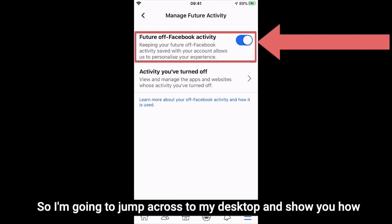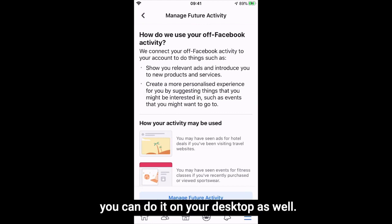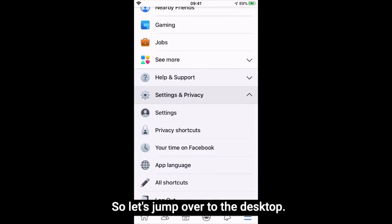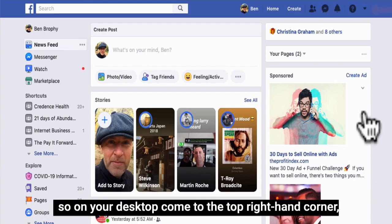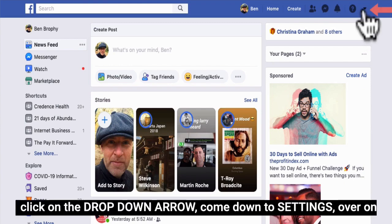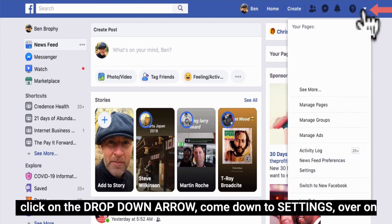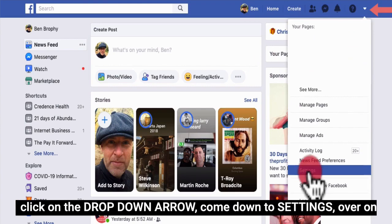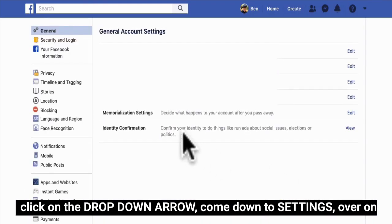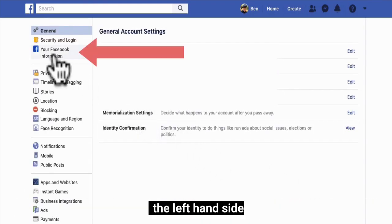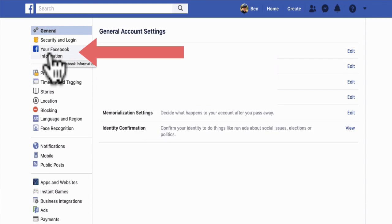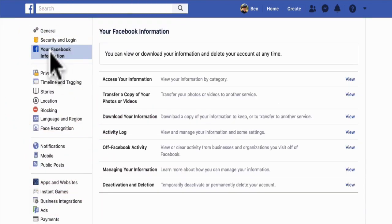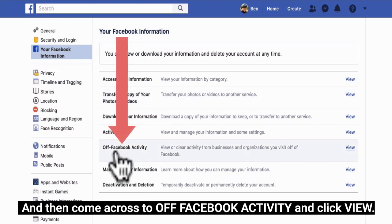I'm going to jump across to my desktop and show you how you can do it there as well. On your desktop, come to the top right-hand corner and click on the drop-down arrow. Come down to Settings, then on the left-hand side click on Your Facebook Information and come across to Off Facebook Activity and click View.